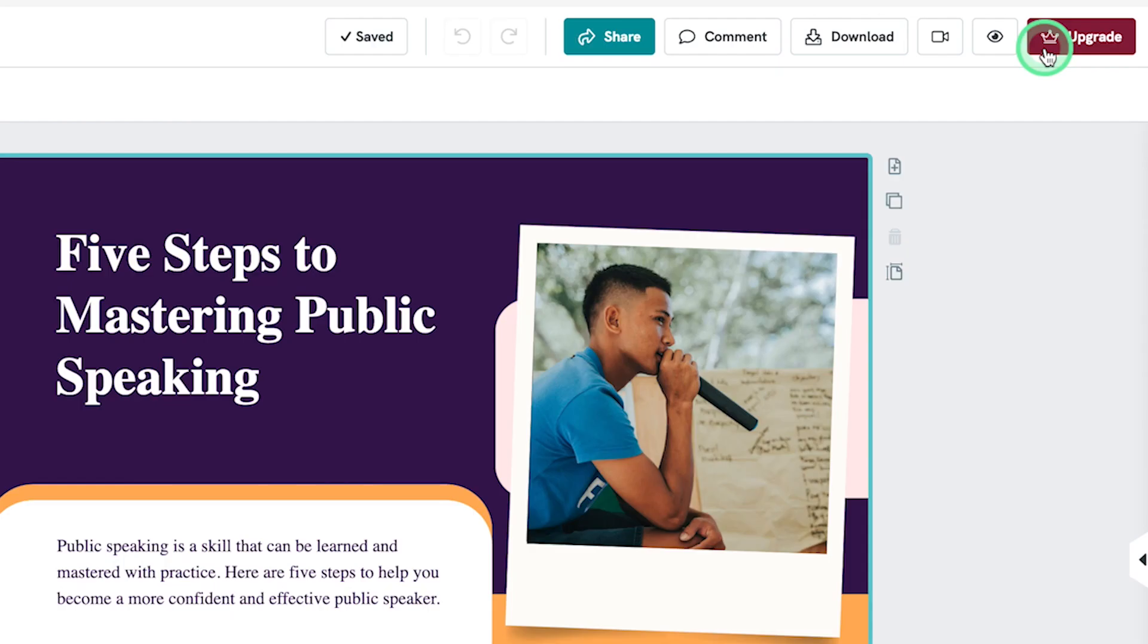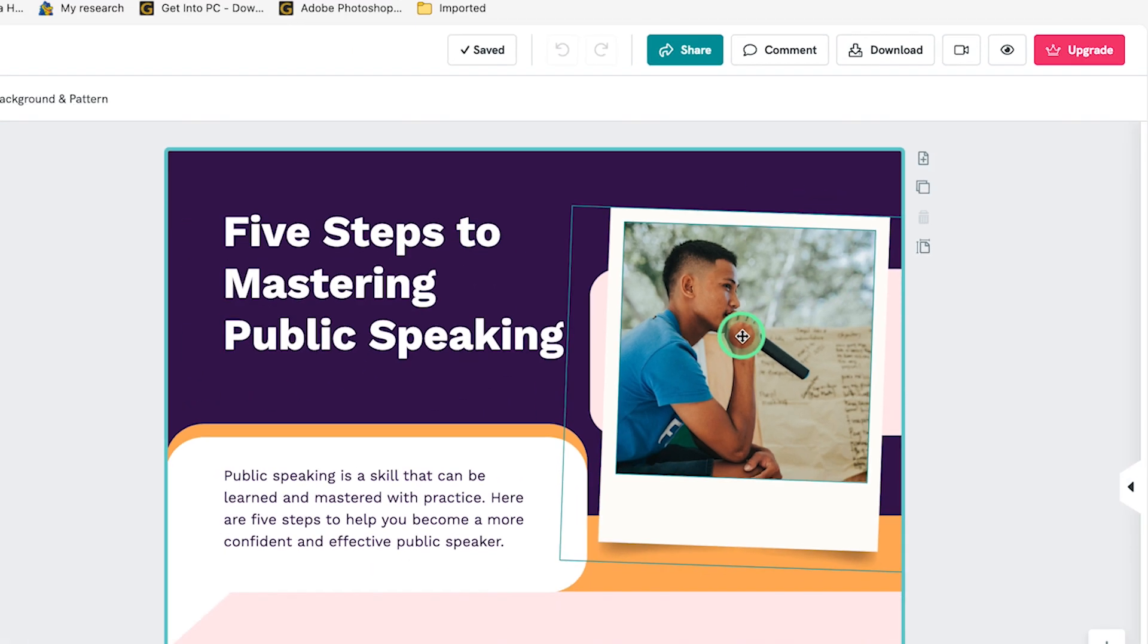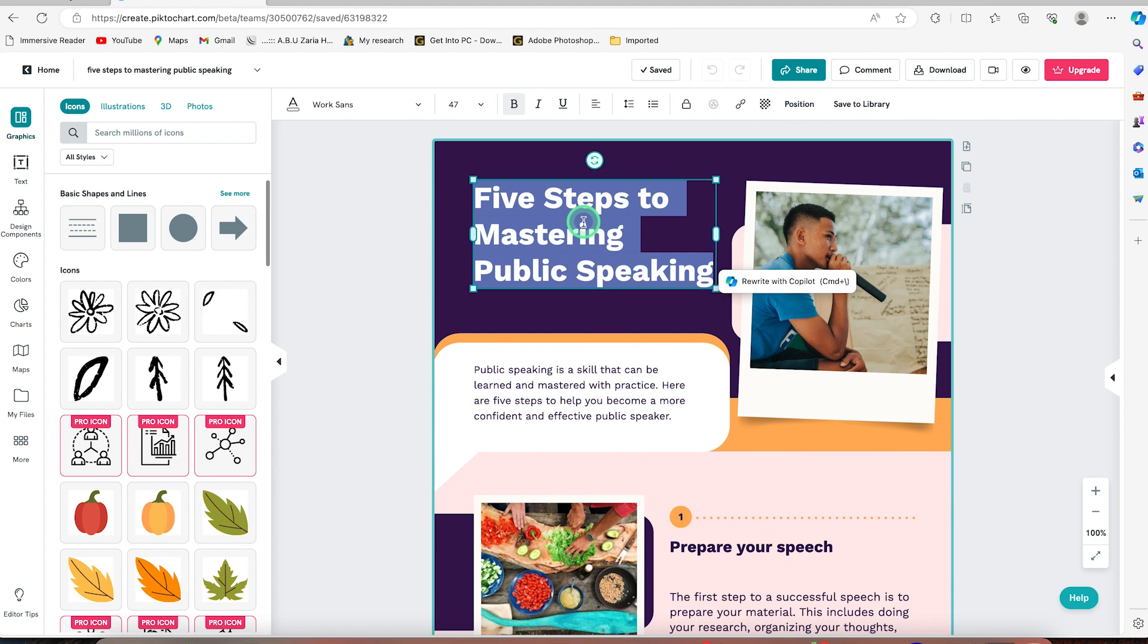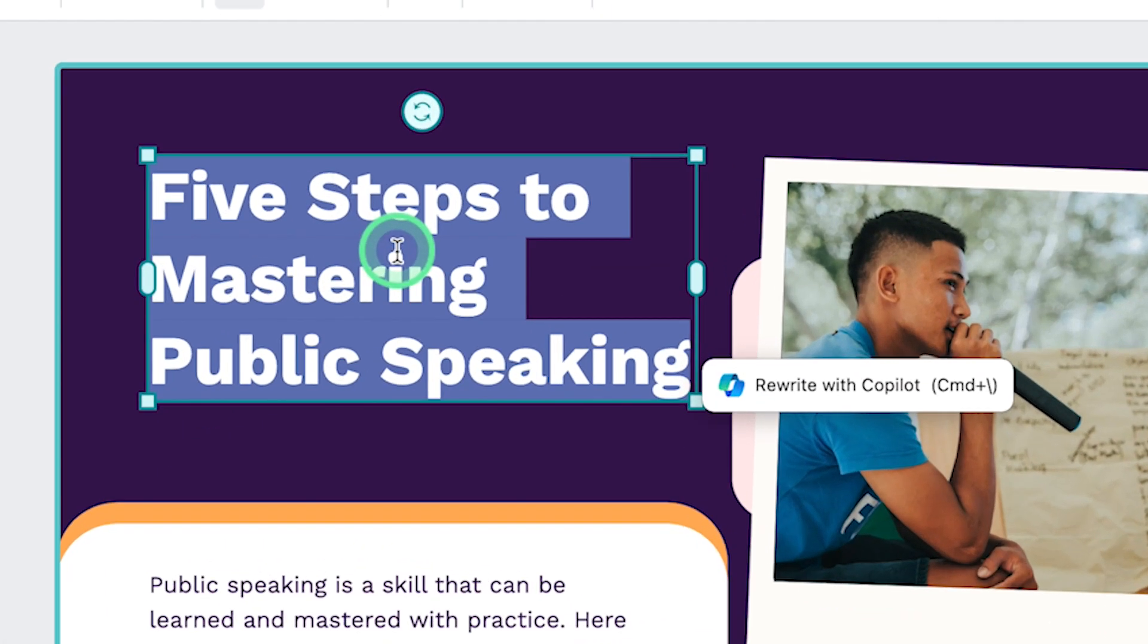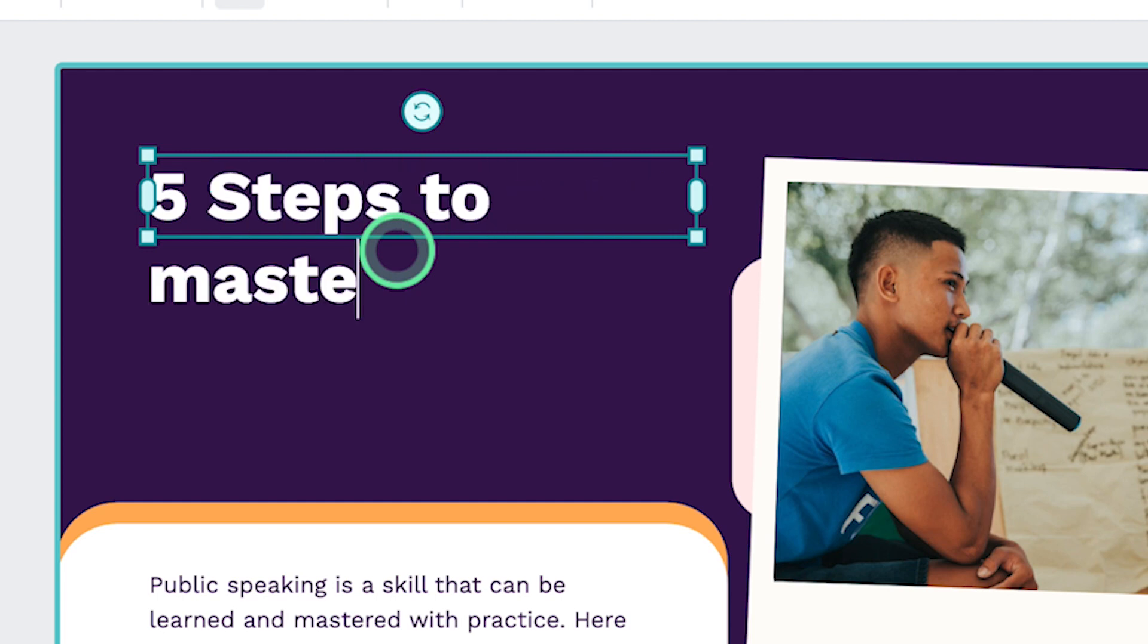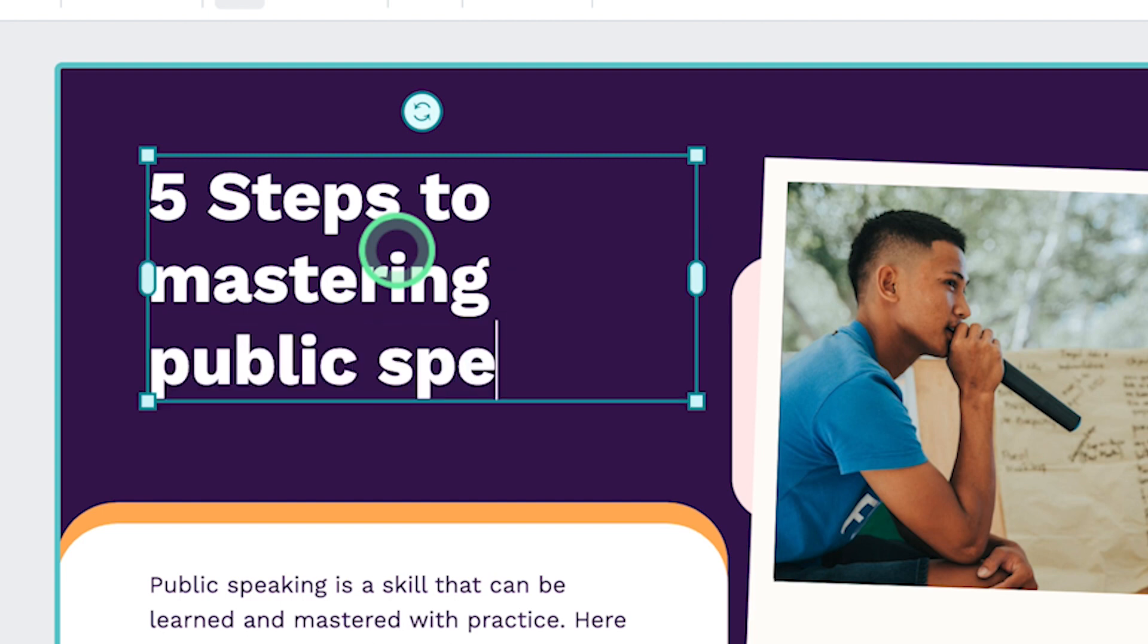So you'll be brought into this platform. One thing you should note is that all of the features, all of the components are editable. You can edit the text by just double clicking on the text. You can make it five steps to mastering public speaking.